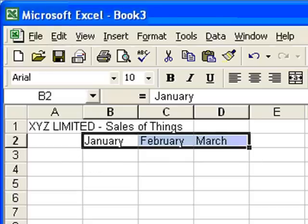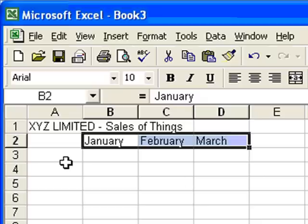It does all sorts of things like that. Months and other dates are very good for automatically filling in, and it'll fill in a series of numbers and lots of other options, but we'll look at those later on.